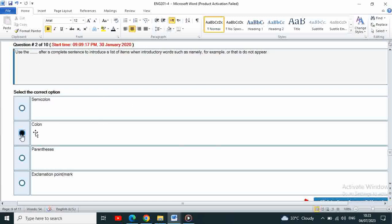Use the colon after a complete sentence to introduce a list of items.